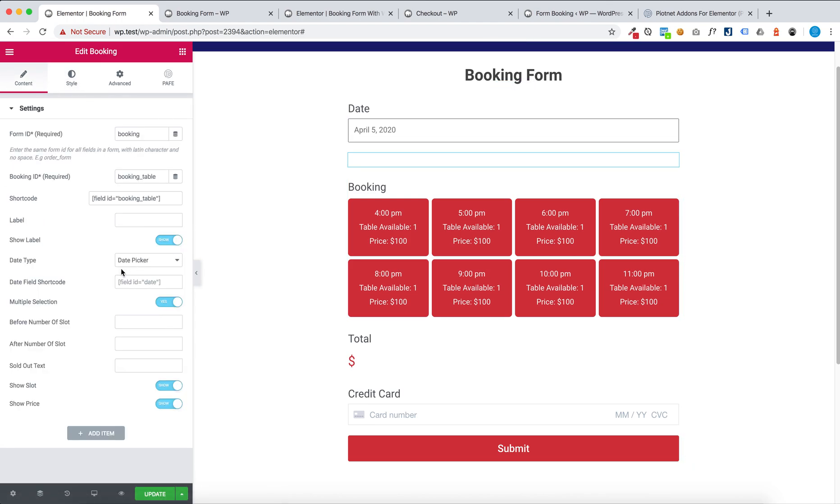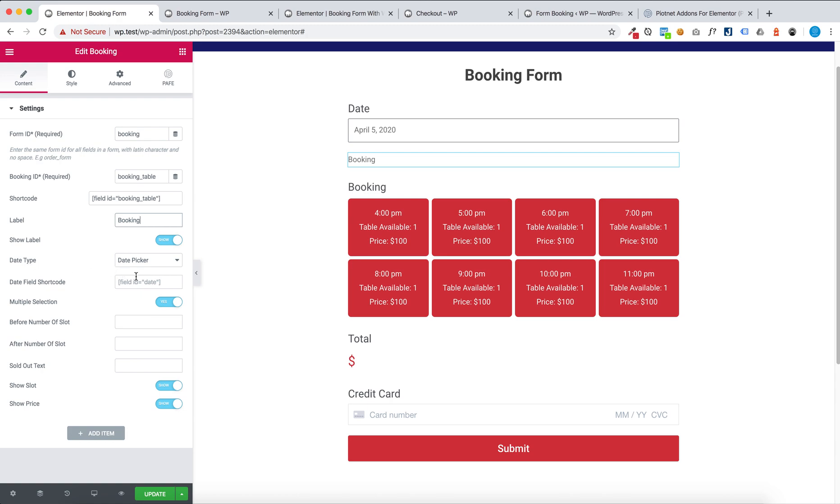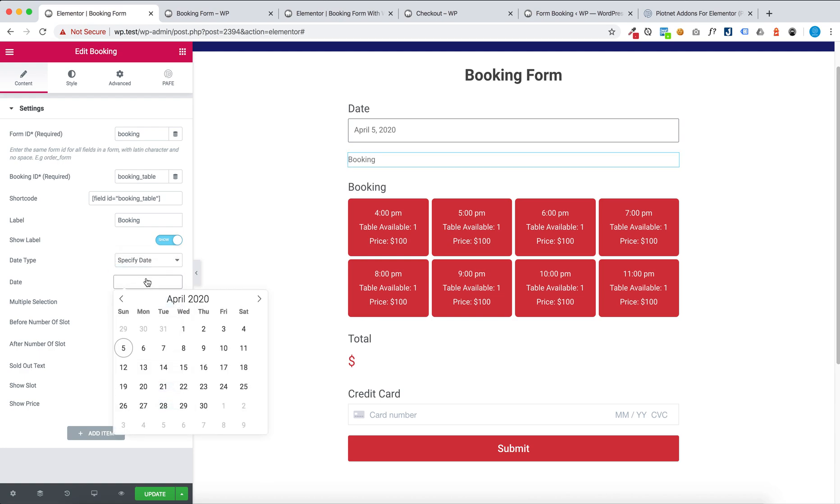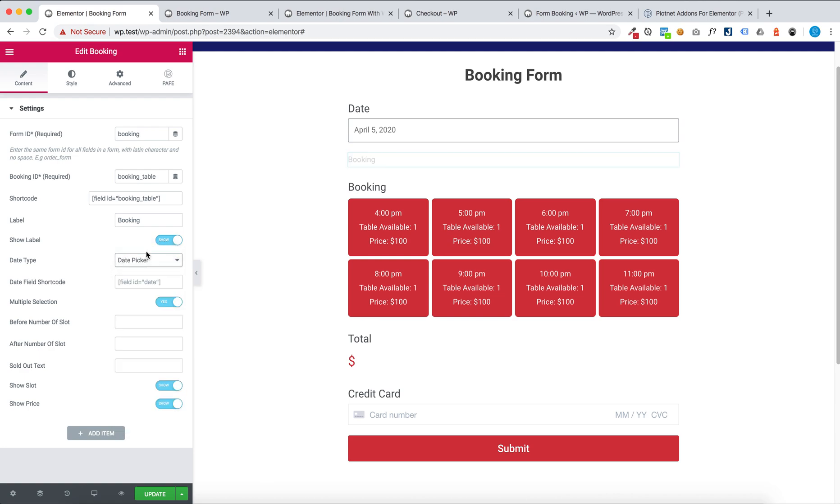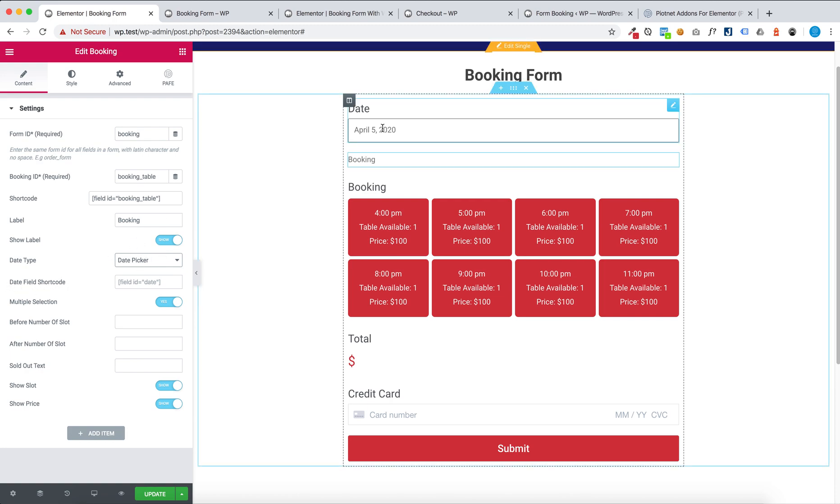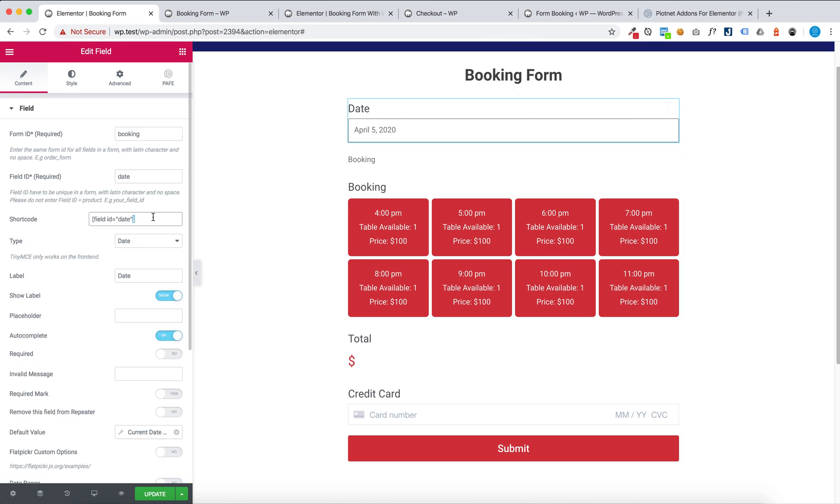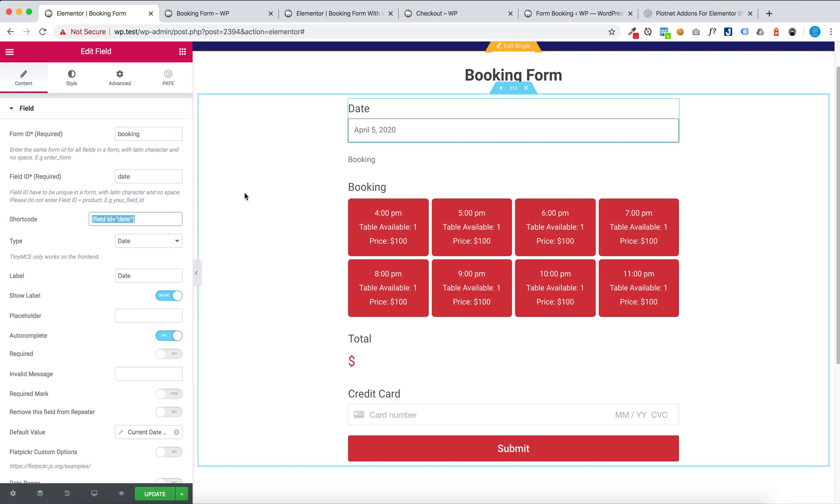You enter form ID and type. You can set date type: date picker or specify date. For date picker you have to enter date view shortcode. This is the date view shortcode.